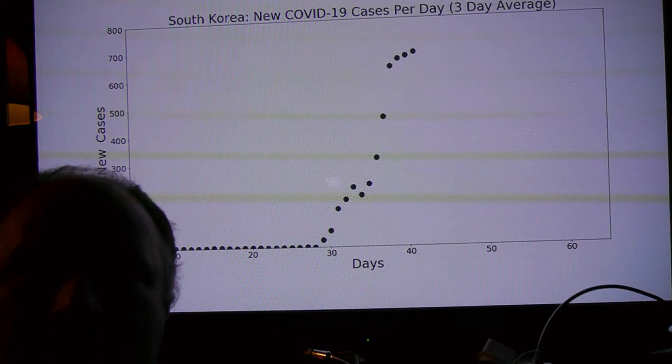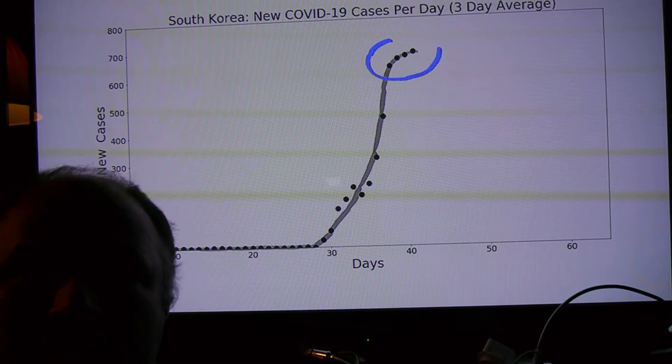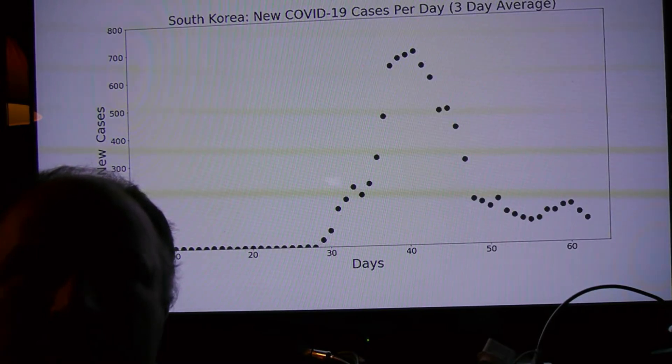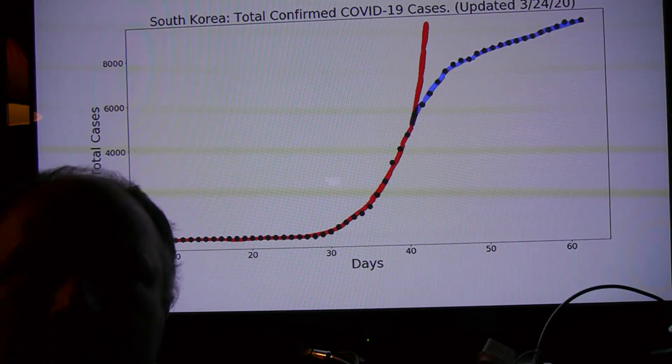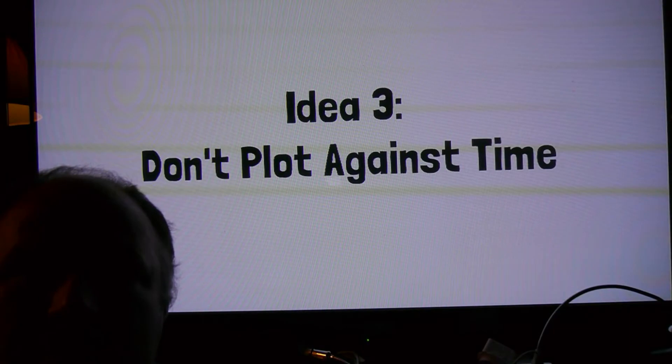If instead you chart the number of new cases in the last week, in other words, the rate of growth, it's much easier to see that the growth is indeed starting to slow down. And when the number of new cases each week flattens out or goes down, you've escaped the scary exponential growth zone.